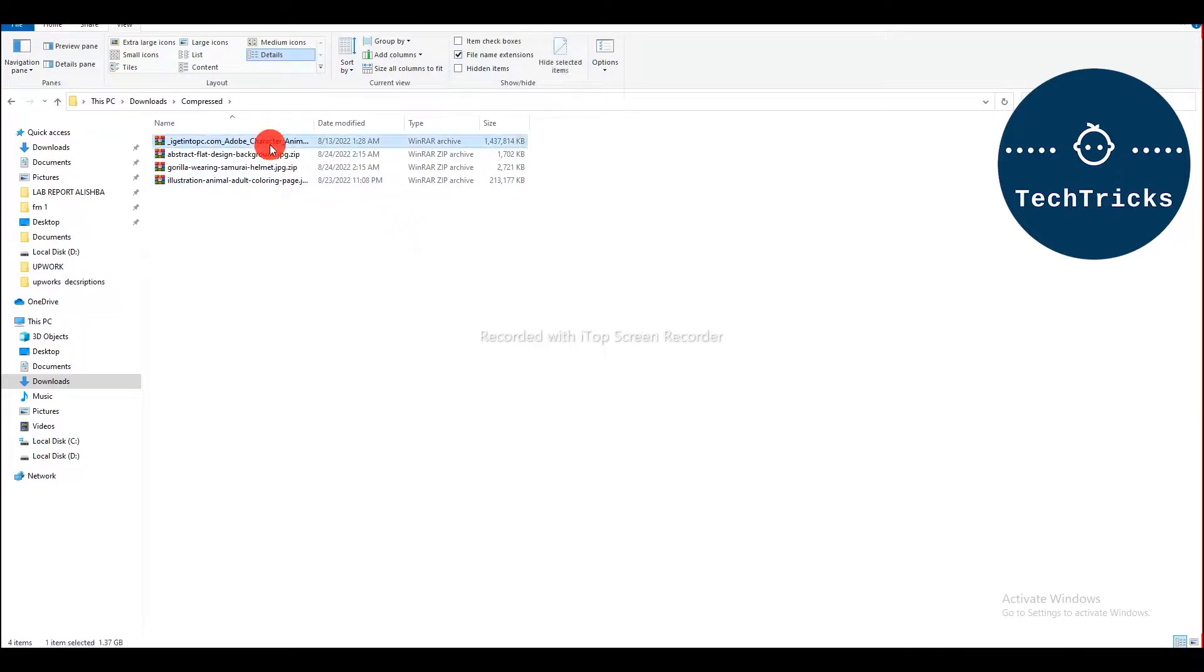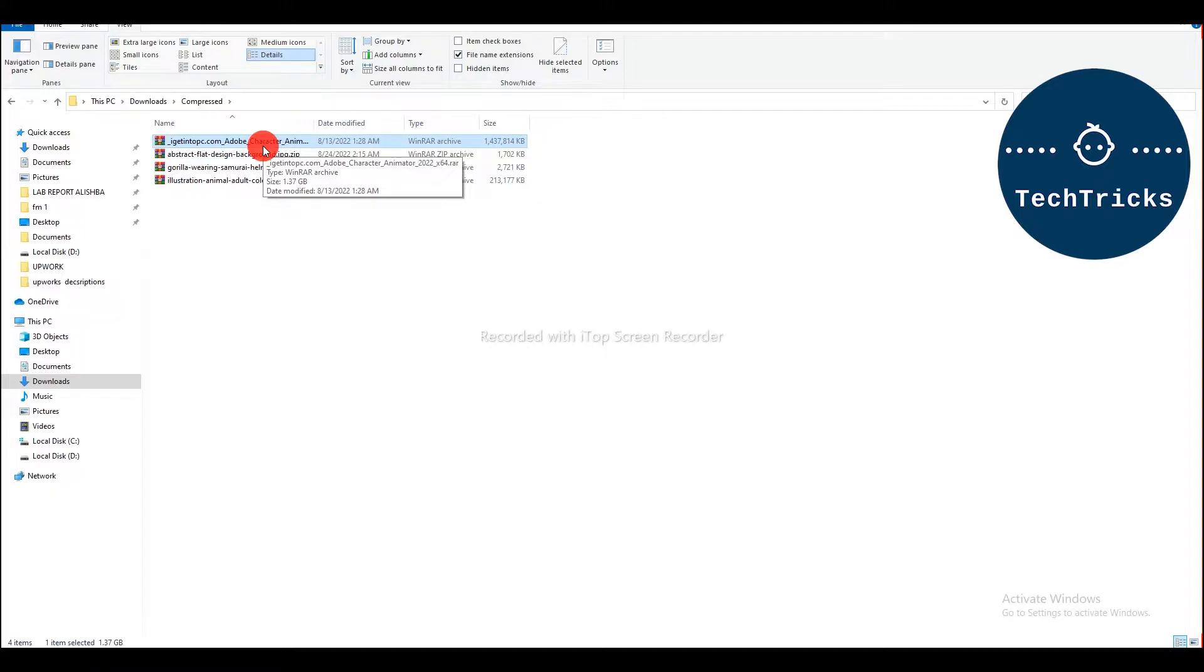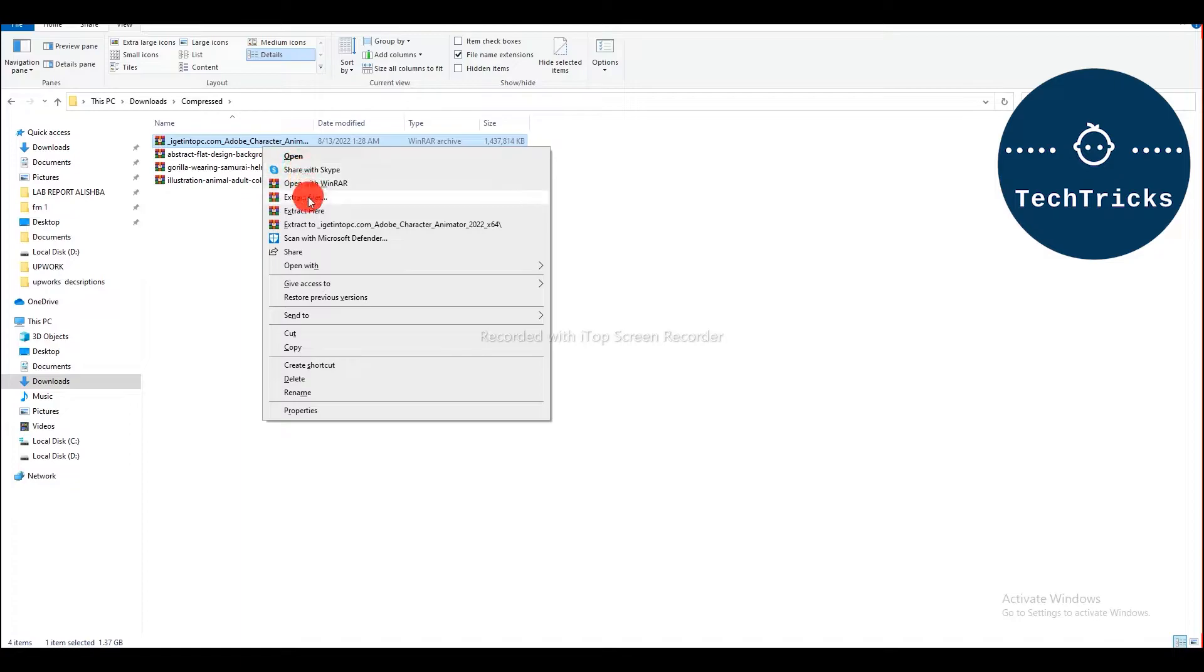So first of all, you are going to click on the app that you want to use with 7-Zip. Then you are going to right-click on it. As you right-click, then it is appearing over here on my device.